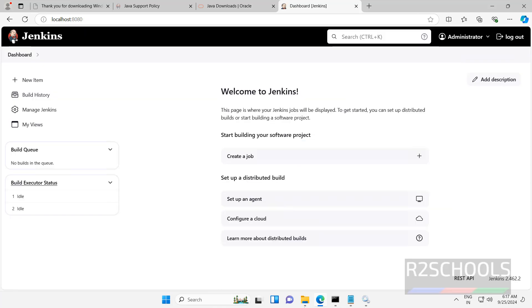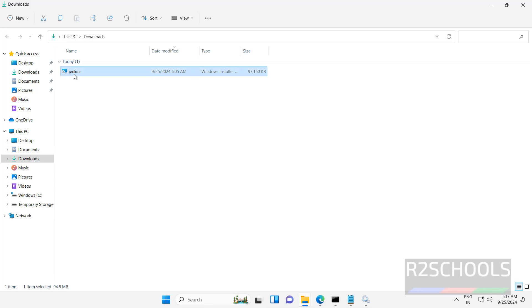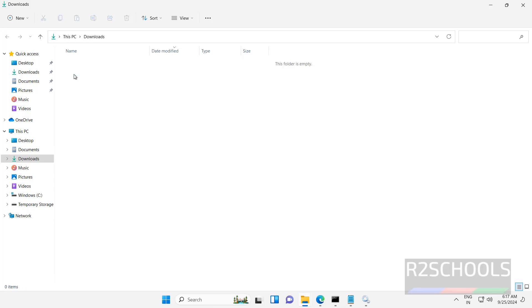The last step is to remove the Jenkins exe file — delete it. So in this video we have seen how to download, install and configure Jenkins on Windows 10 or 11 operating system. For more Jenkins or CI/CD videos, please subscribe to my channel. Thank you.